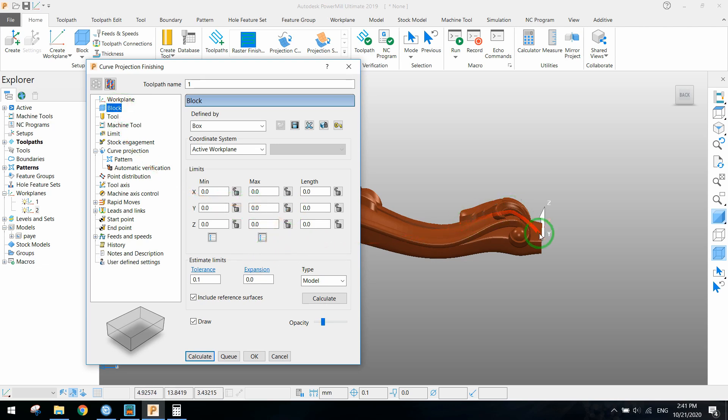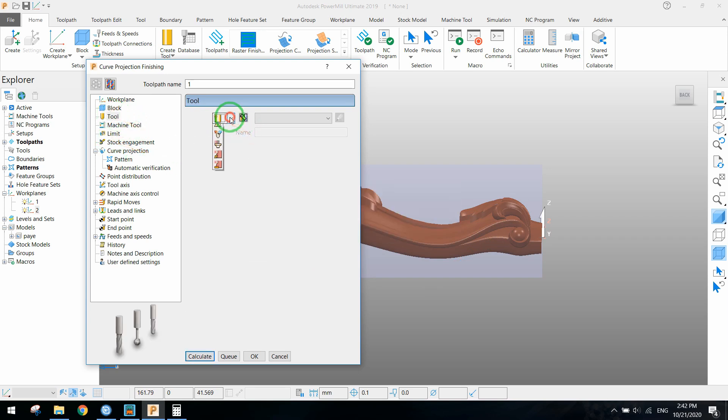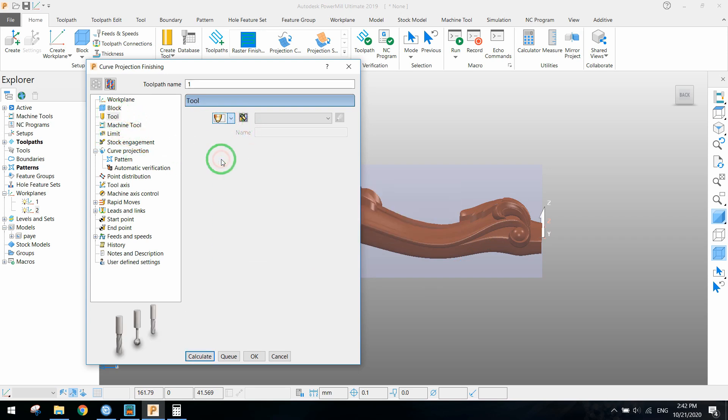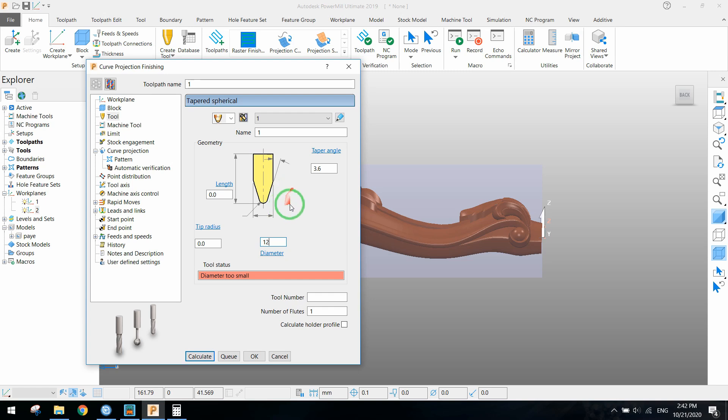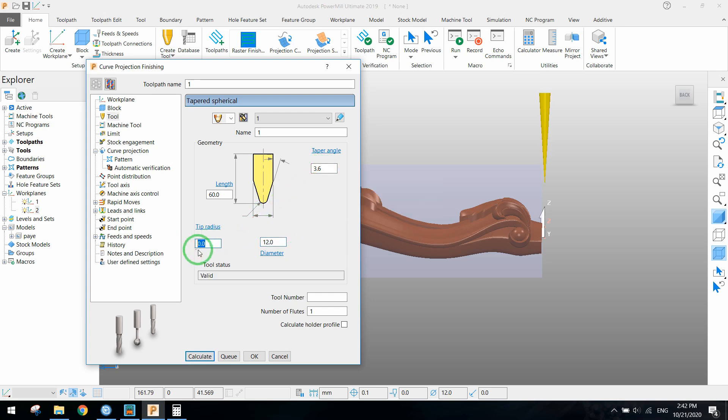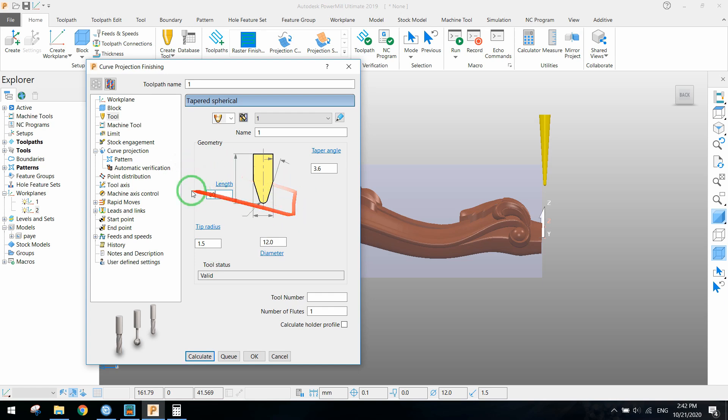We have to define the block and we calculate it automatically by PowerMill. Here we should define which tools we use. Normally we use ball nose, 3.6mm diameter and 12mm for the tool. The tip radius should be something like 1.5.